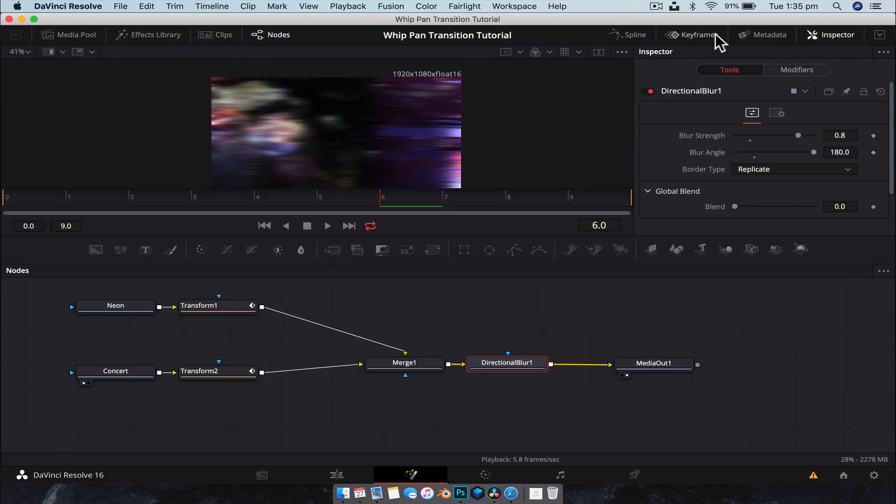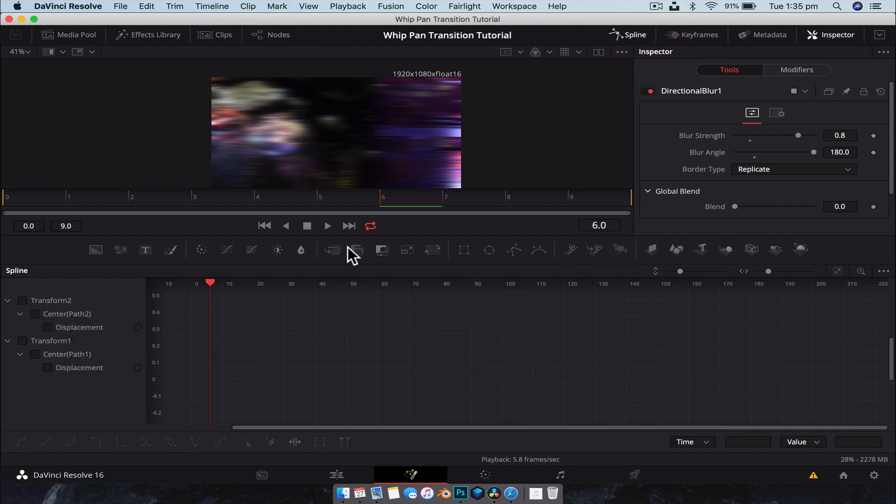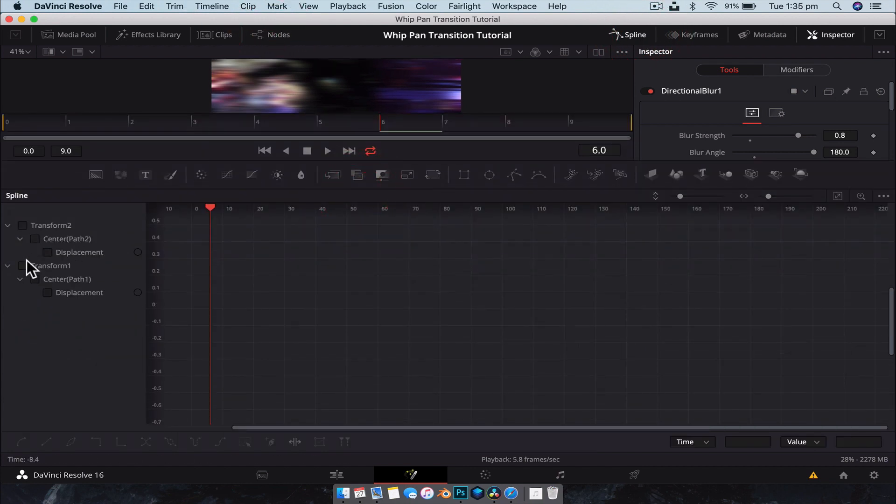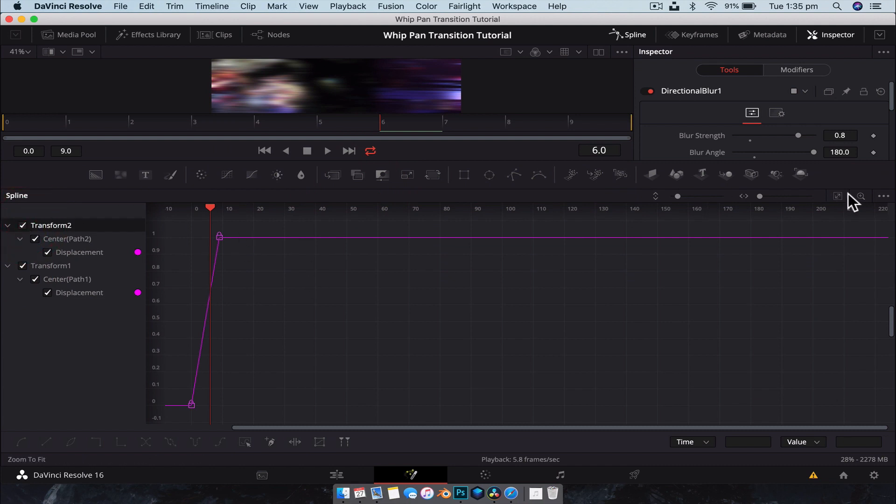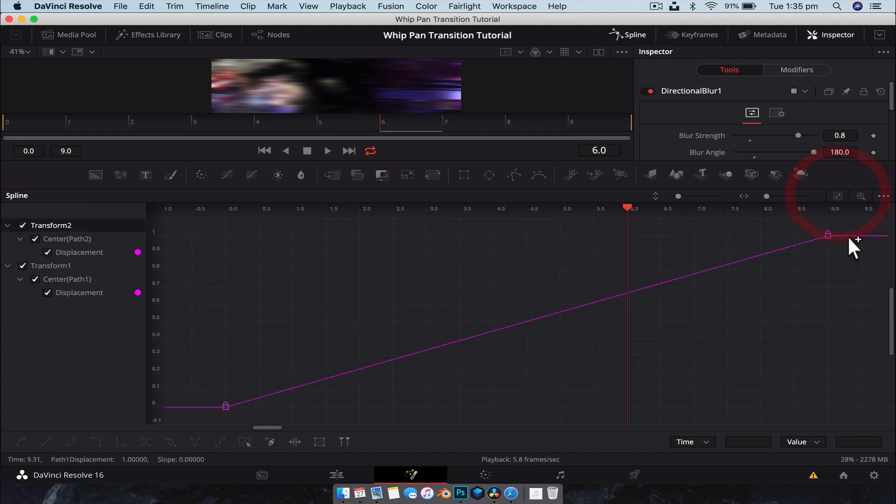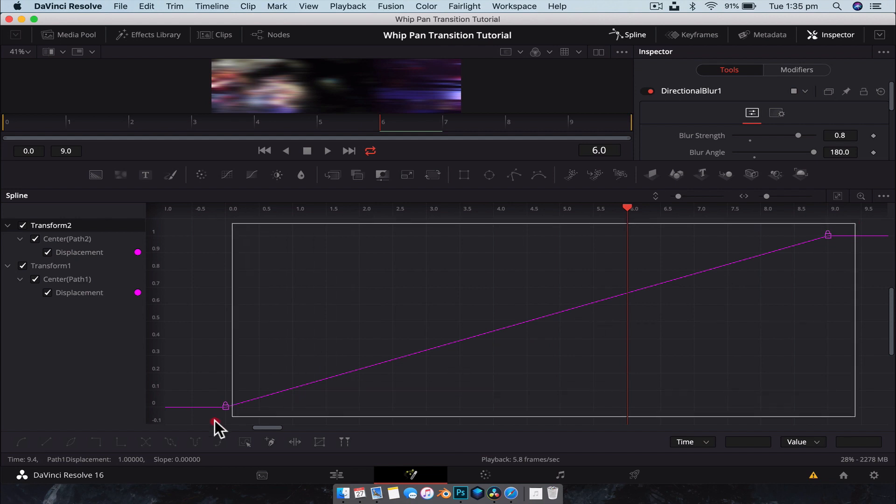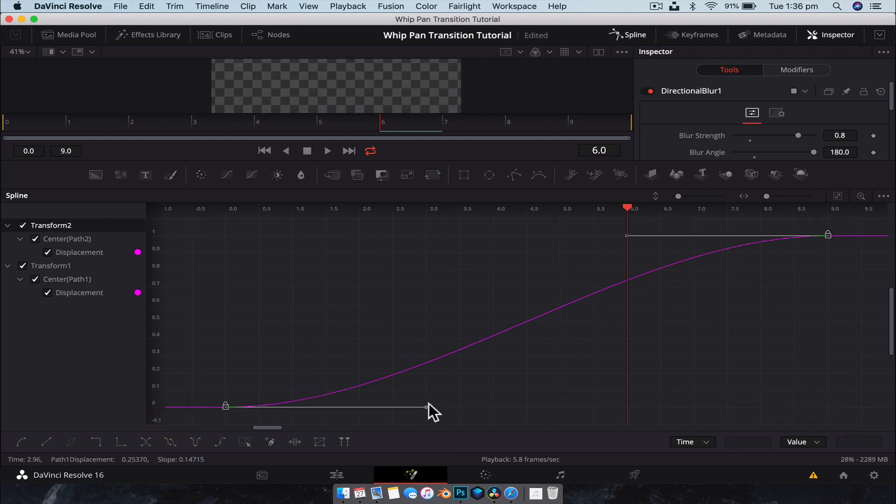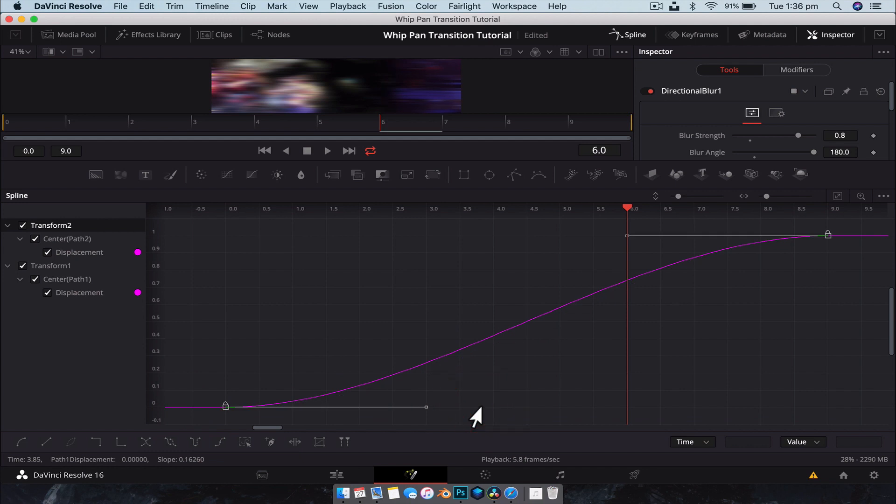All right. Now what we're going to do is going to open up our spline editor. So hit splines. We're going to close the nodes down. We don't need to see that. And we're going to click on transform one and transform two and zoom to fit. Now you should just have this single line because both the transforms perform the exact same motion just in reverse. So we should have a perfect linear line like that. So we're going to drag select and going to hit shift S to smooth out the points. And we're going to leave it like that. So it's nice and smoothed out.